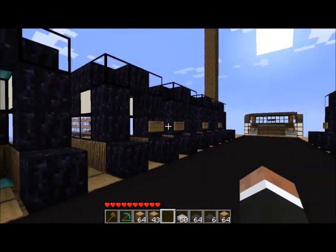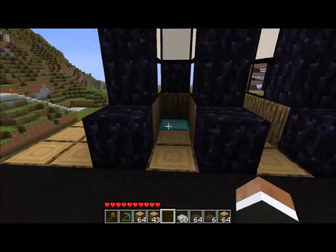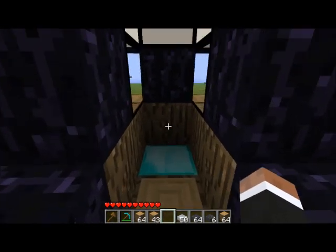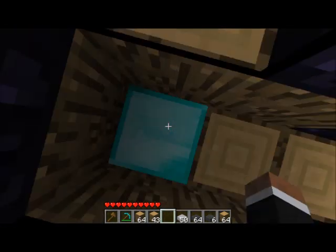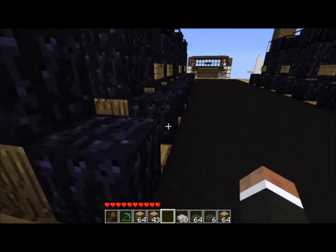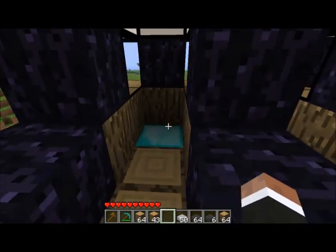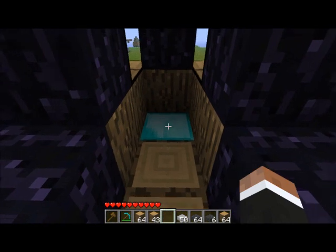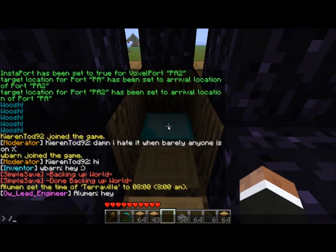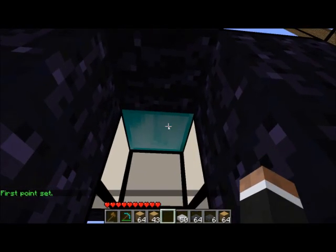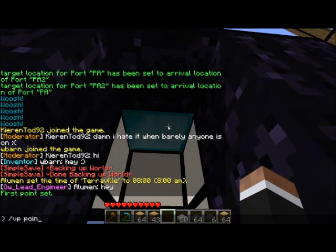Today we want to make a portal to this arc that two of our members made. We want to be able to walk in here and then instantly be ported to where we want to go. Our first command is slash VP point.